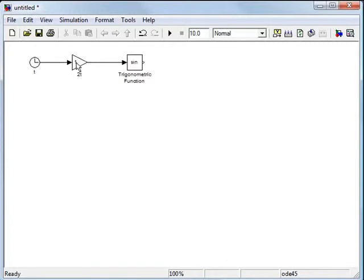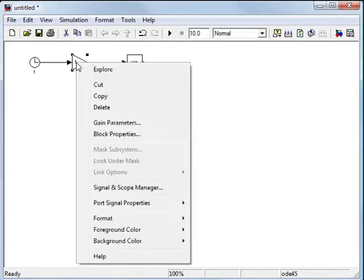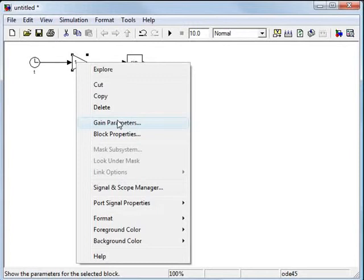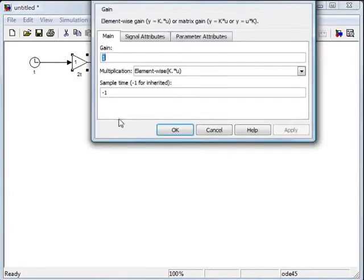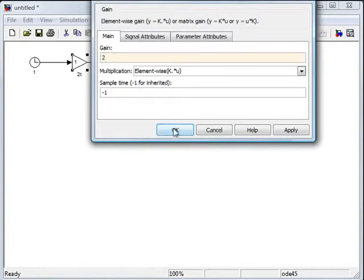To change the constant, you right click on the block and you click on gain parameters. And it's by default 1. If we want it to be 2, you just change that to 2.